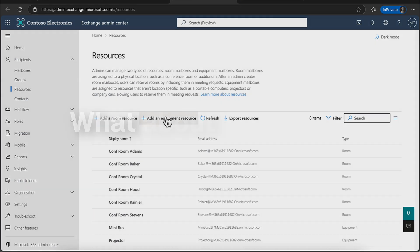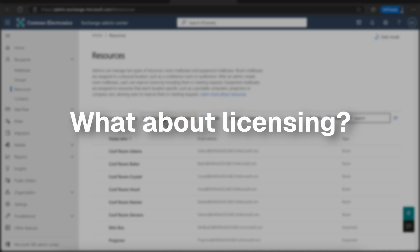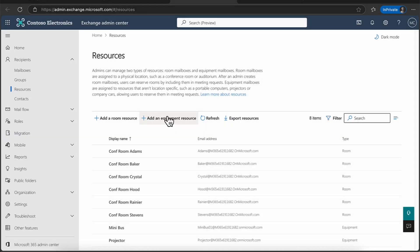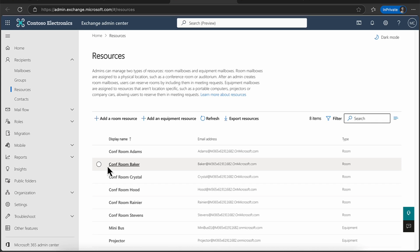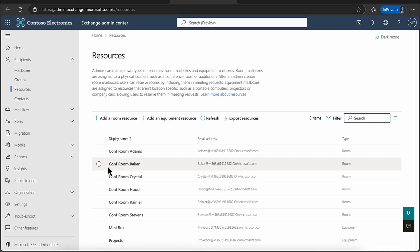Big question I get, Andy, what about licensing? So to use resource mailboxes, you need to have a Microsoft 365 license. The mailbox itself doesn't need a license. But your users need to license it.